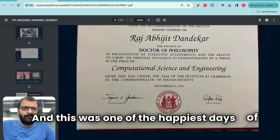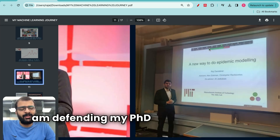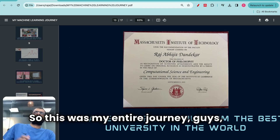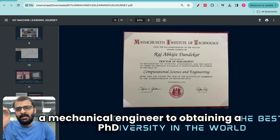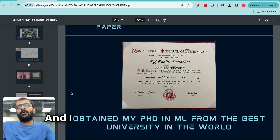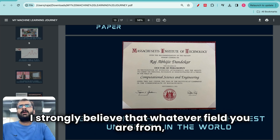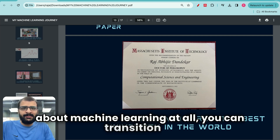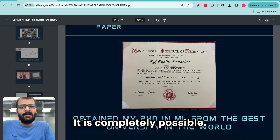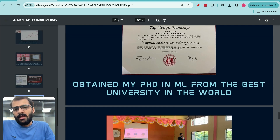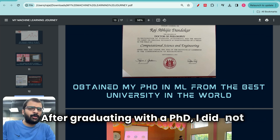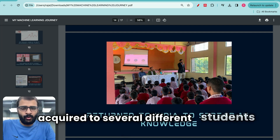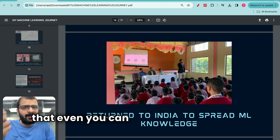This was one of the happiest days of my life. Here you can see me in the photo defending my PhD thesis, which was titled 'A New Way to do Epidemic Modeling.' This was my entire journey — from being a mechanical engineer to obtaining a PhD in machine learning from the best university in the world. I want to show you this journey because I strongly believe that whatever field you are from, whether it's mechanical, electrical, or whether you have not heard about machine learning at all, you can transition to machine learning just as I did. It is completely possible — you just need to have the belief and passion to do so.